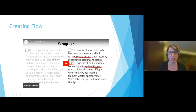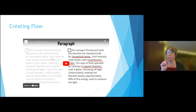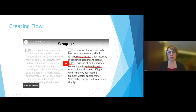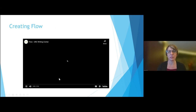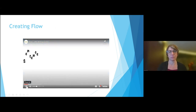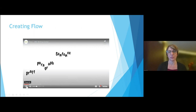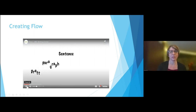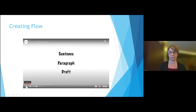I'm going to show you a short video — about two and a half minutes. I'll stop it here and there because there are a couple of sentences to read, and I want to make sure you have a chance to read them. There are three levels of flow: sentence, paragraph, and draft. We'll start with the smallest unit, the sentence.